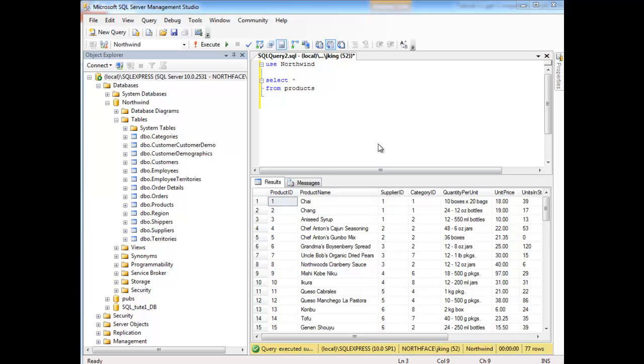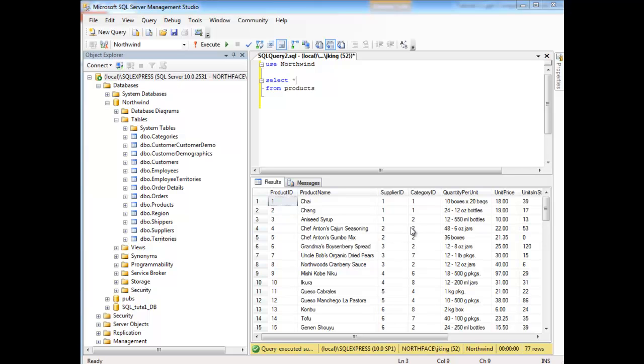For example, notice we have supplier ID and category ID. Chai and Chang share the same supplier ID and category ID. Aniseed syrup, these two - this one and two is different from one and one up here, and it's also different from two and two down here. But this two and two is the same as this two and two down there. So basically when I say DISTINCT, I'm comparing all values in the select list.